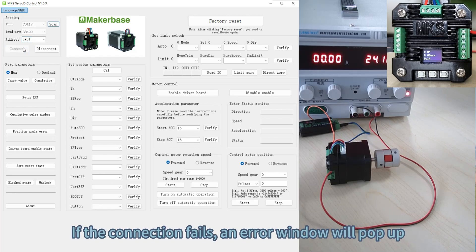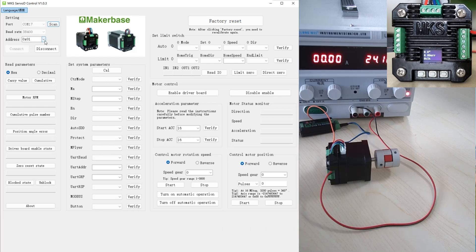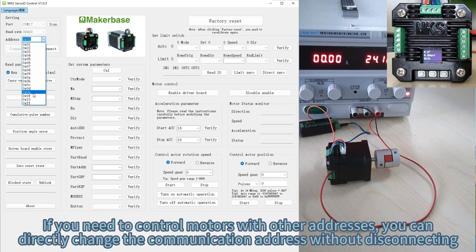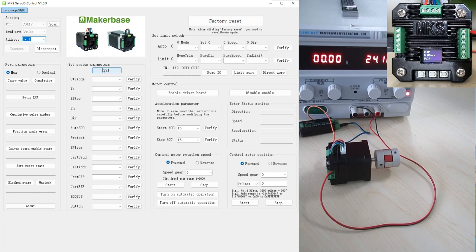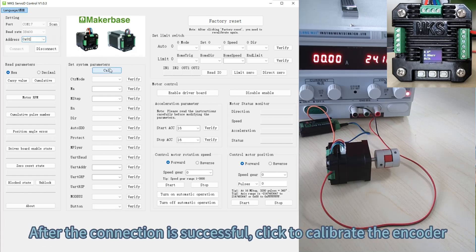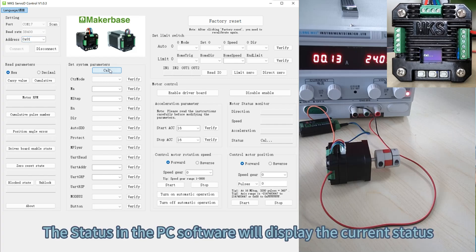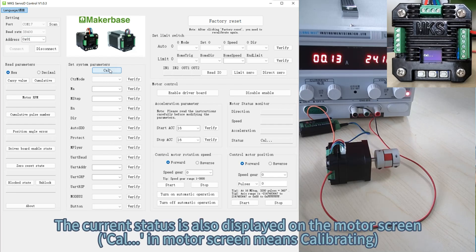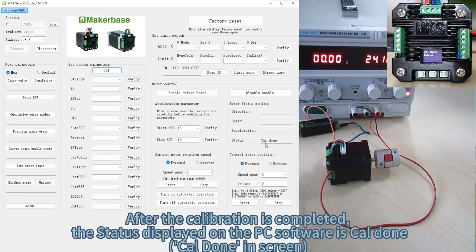If the connection fails, an error window will pop up. If you need to control motors with other addresses, you can directly change the communication address without disconnecting. After the connection is successful, click to calibrate the encoder. The status in the PC software and on the motor screen will display the current status. After calibration is completed, the status displayed on the PC software is cal-done.